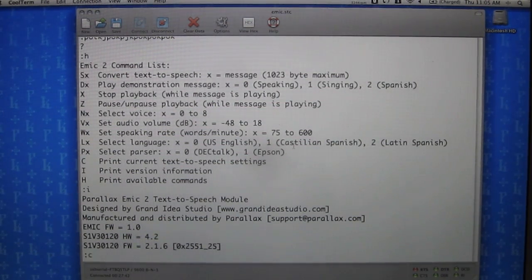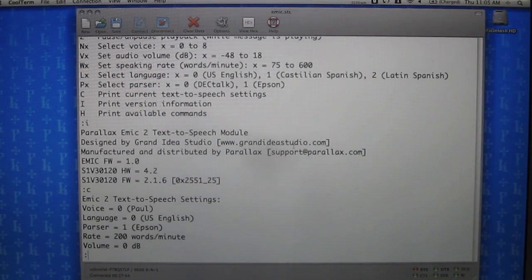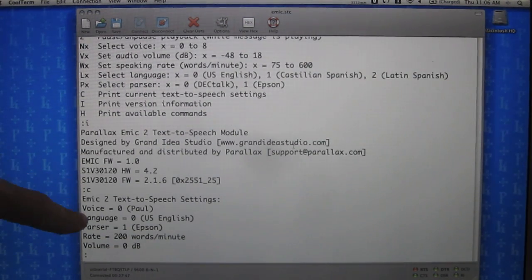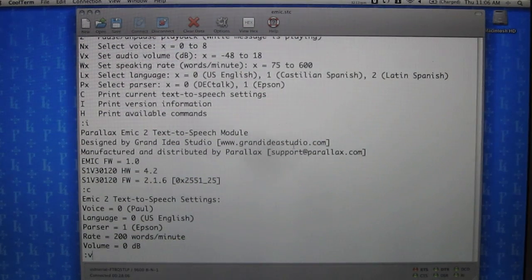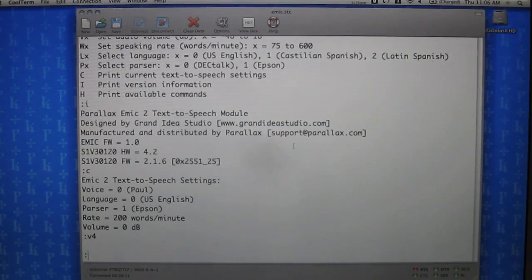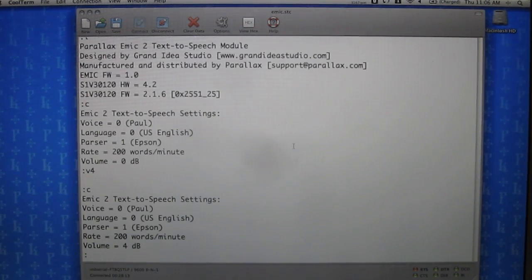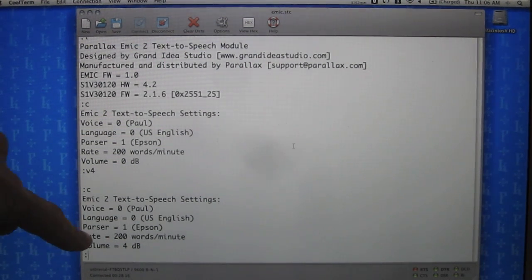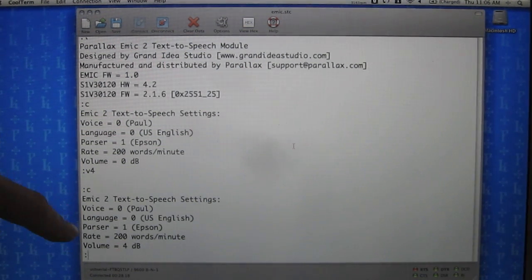If we press C we can see the current text-to-speech settings, and since we just powered on the module, these are the default settings. I'm going to set the volume to 4, then hit C again, and we can see that the volume has been increased a little bit. So when I play the demos, hopefully you'll be able to hear them.